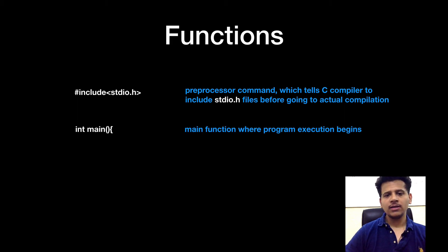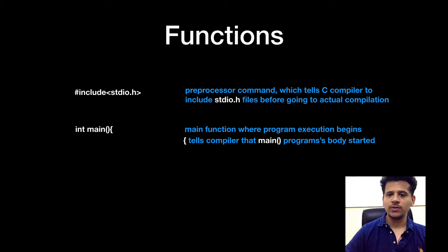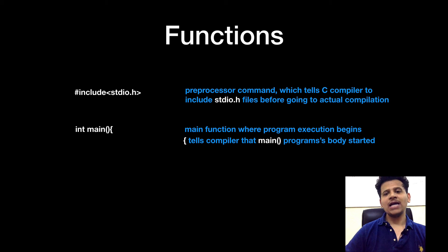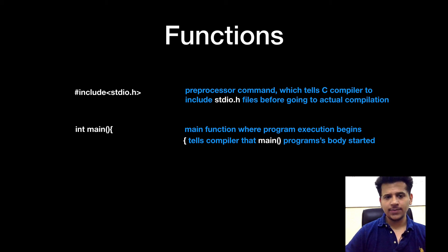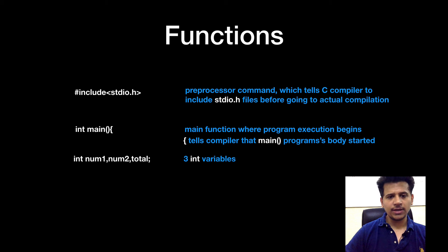After that, integer main that means main function where program execution will begin and opening curly bracket will tell the compiler that main program's body has started. After that, we are defining the three integer variables.